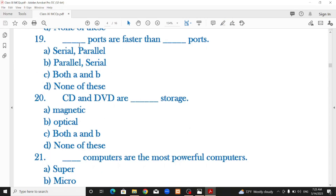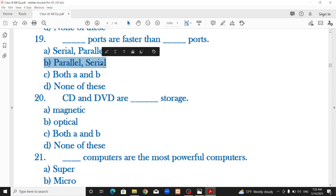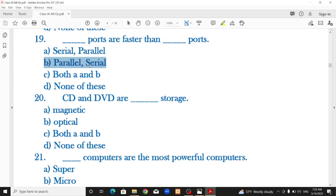Ports are hardware interfaces that connect peripheral devices such as printers, monitors, and speakers to the computer. There are parallel and serial ports. Parallel ports are faster than serial ports — that is the correct option.